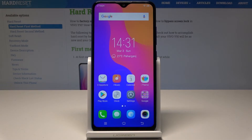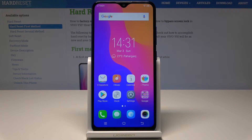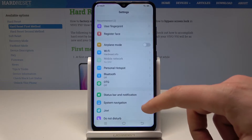Hello, I'm Vivo Y91 and let me show you how to reset app preferences on the following device. So at the very beginning, let's start by using the home screen. Let's open here the settings.